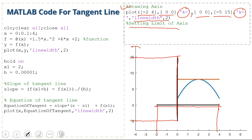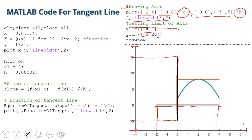We set the axis limits: x-axis from -4 to 7, and y-axis from -8 to 20. Then we use the 'drawnow' command. This completes the MATLAB code for the tangent line at a point.